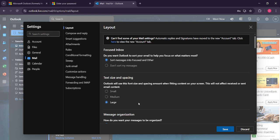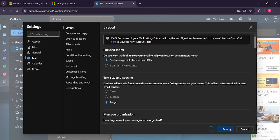After selecting your desired font size, the final step is crucial. Don't forget to click on save to ensure your changes take effect. Without saving, all your preferences will be lost and you'll have to start over again. So double check that you've hit that save option before exiting the settings menu.